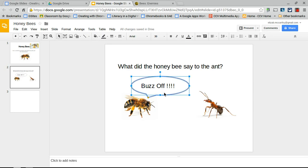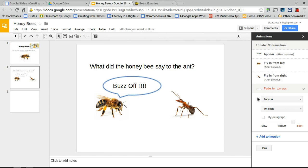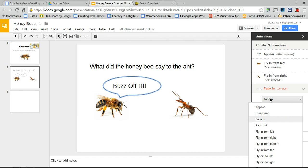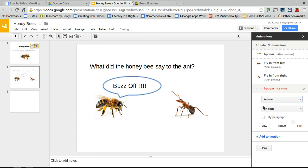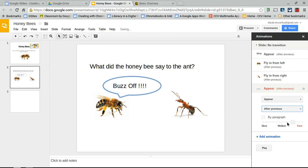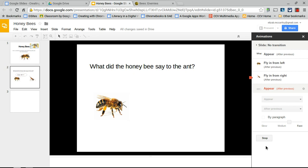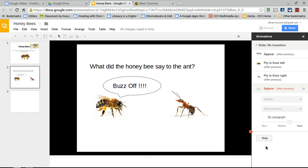Select the callout and go to Insert > Animation. Instead of fade in, set it to appear — you don't want it to slowly materialize. Set it to trigger after the previous animation (after the ant arrives), at medium speed. Play the full sequence: the question appears, the bee flies in, the ant crawls in slowly, then 'Buzz off!' appears.